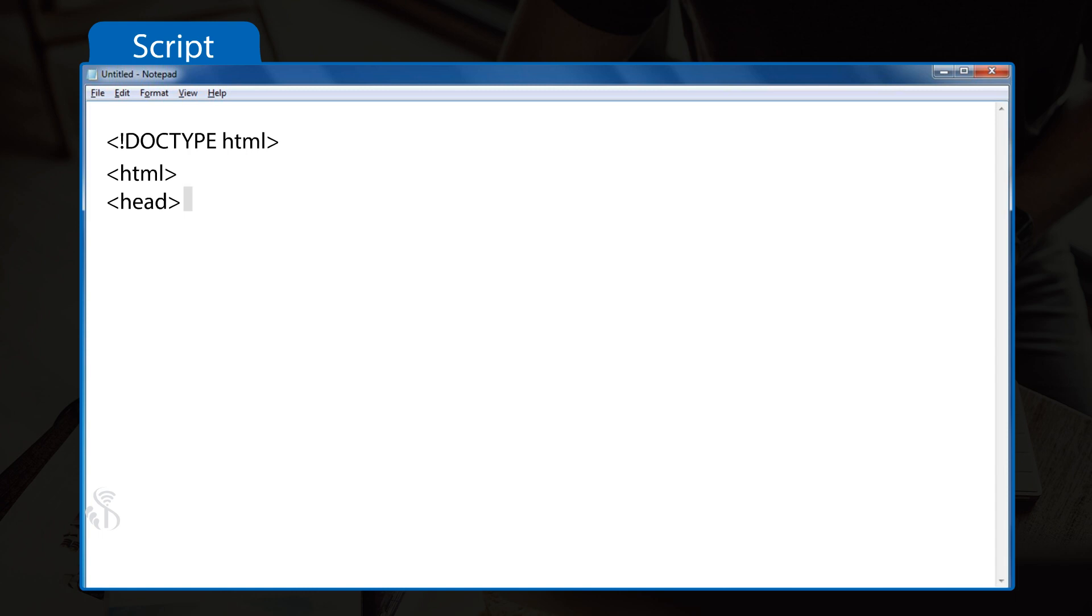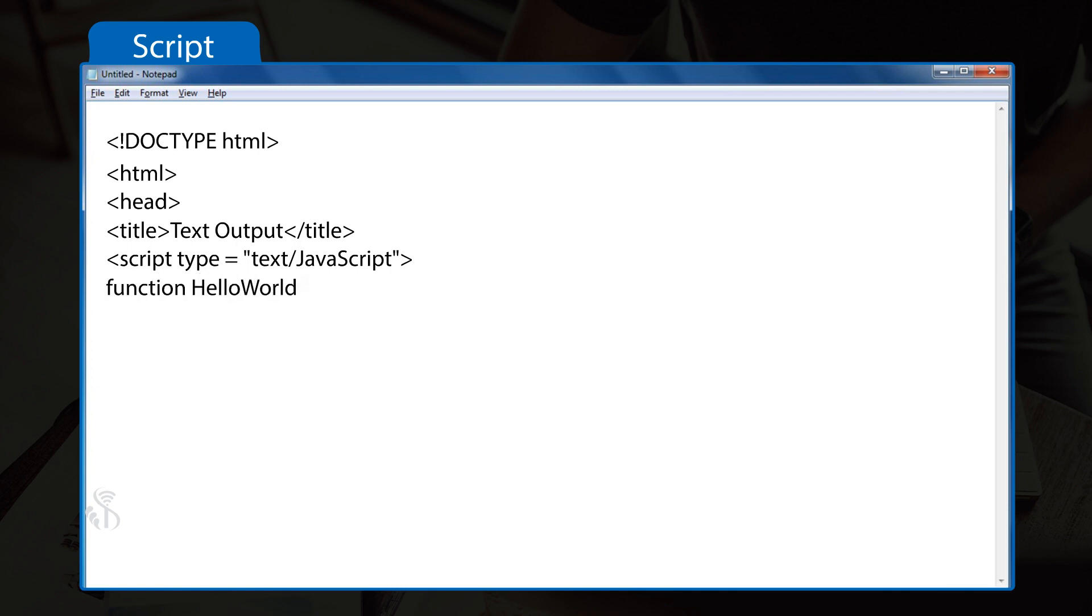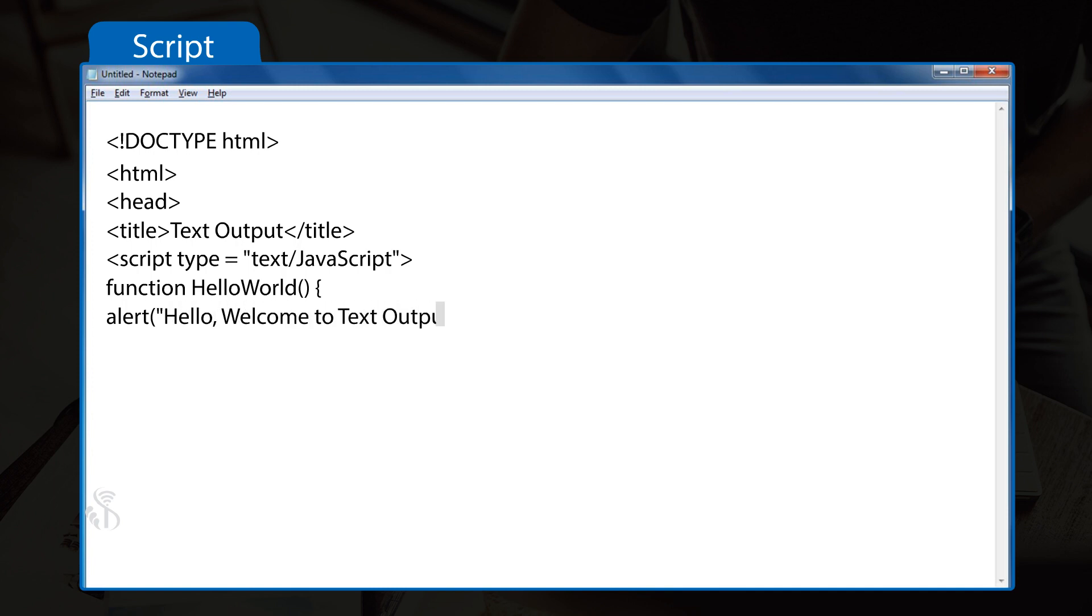<script type="text/javascript"> function HelloWorld() { alert("Hello, welcome to text